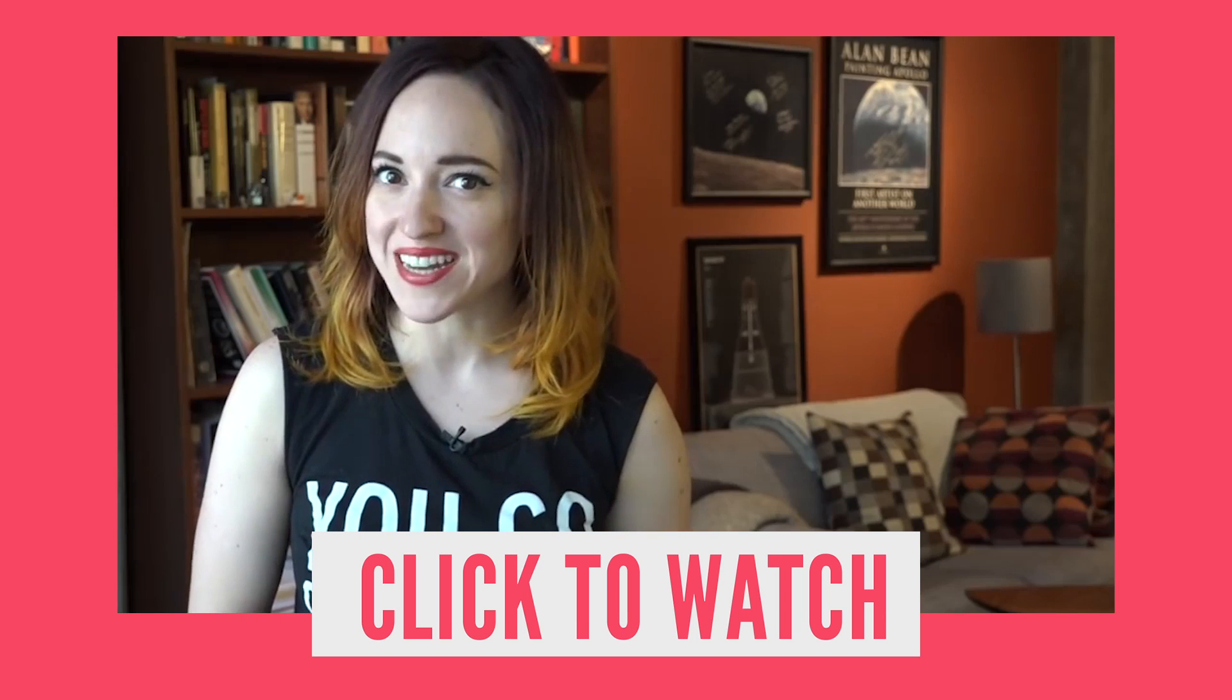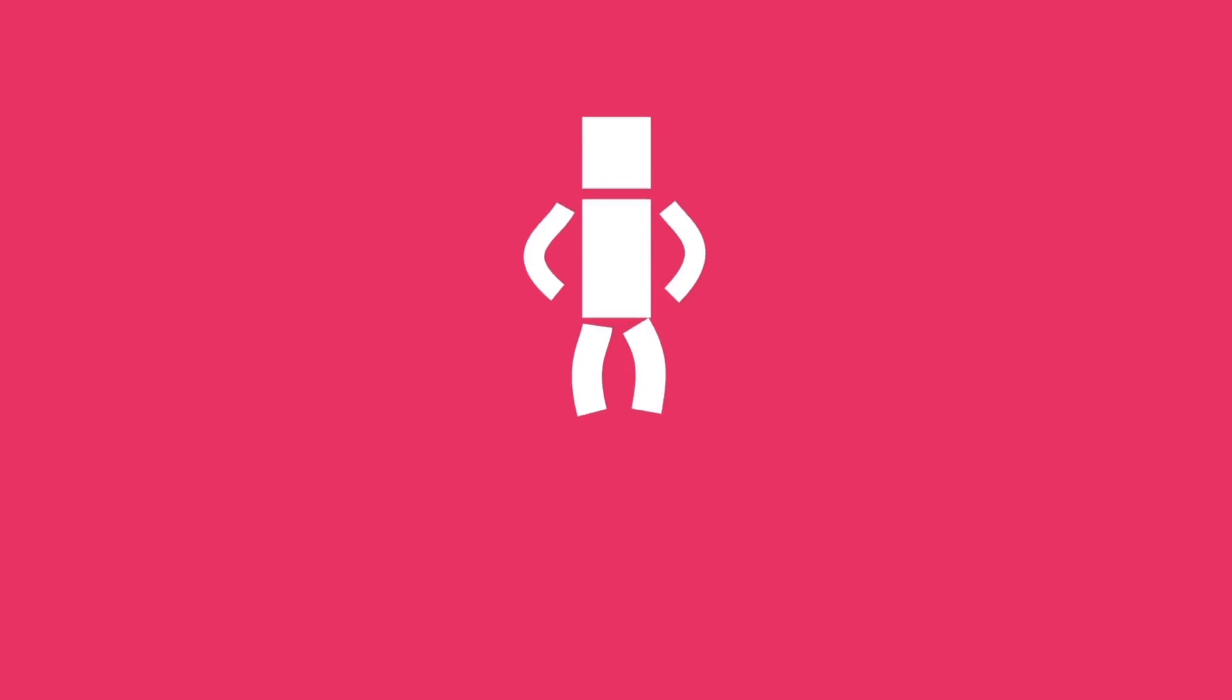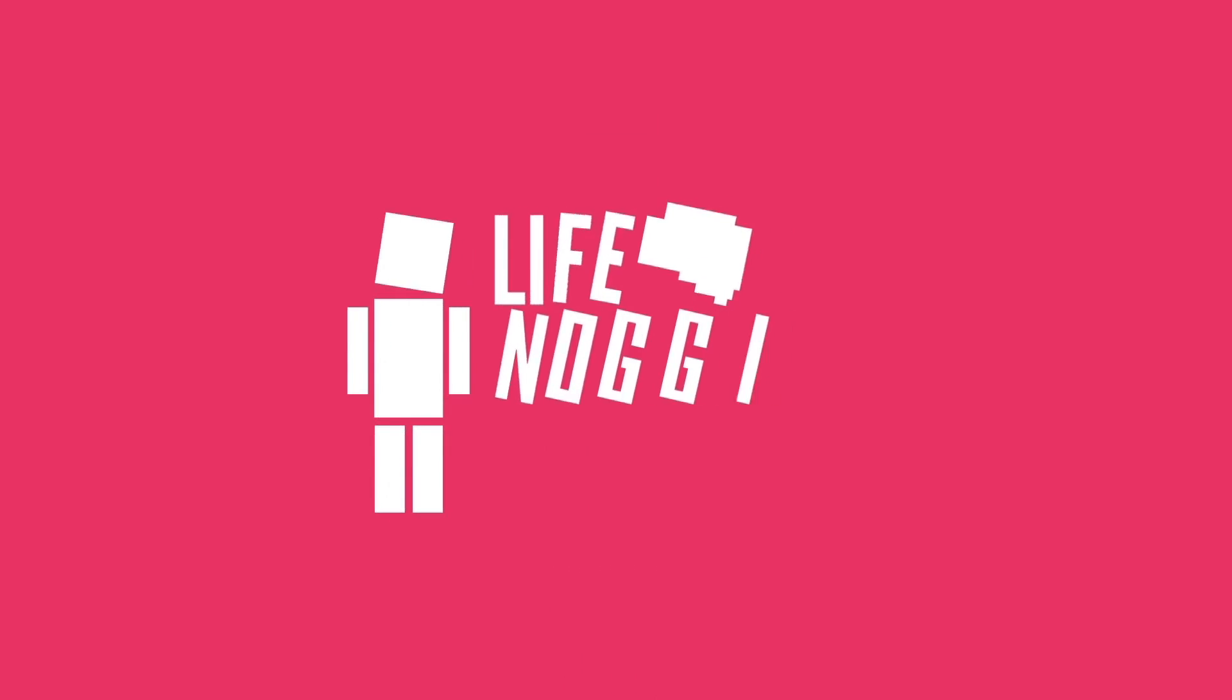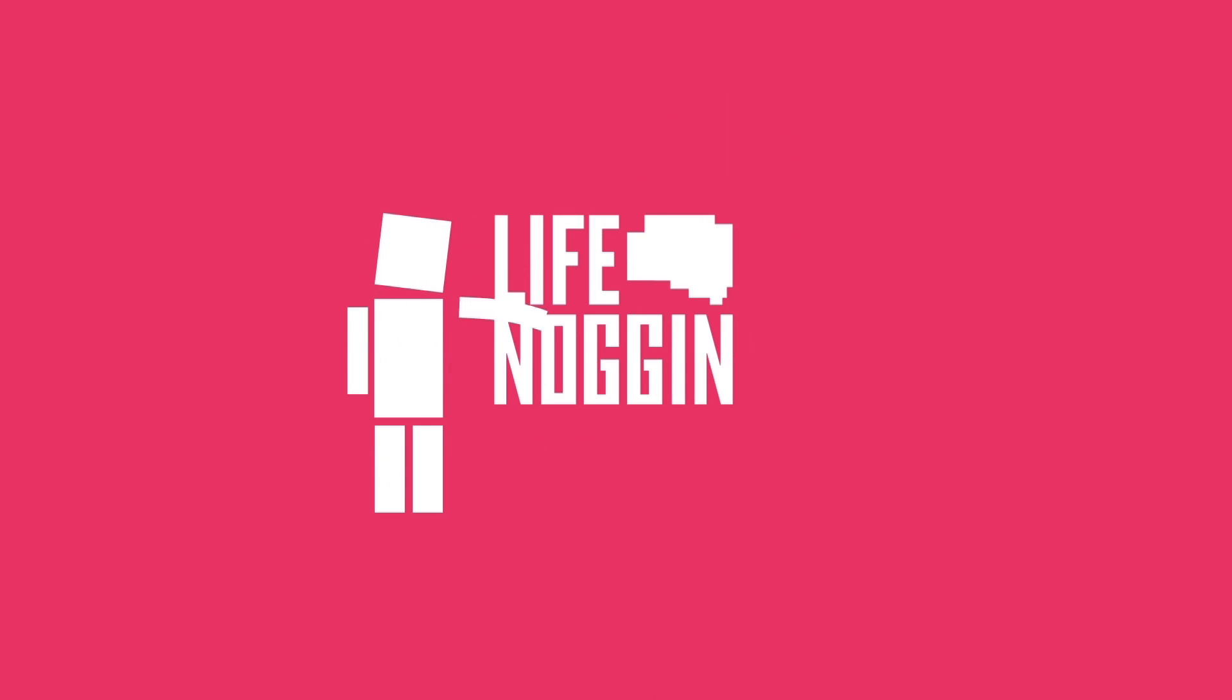There's a link in the description if you're on mobile. As always, I'm Blocko. This has been Life Noggin. Don't forget to keep on thinking.